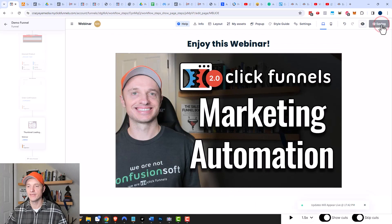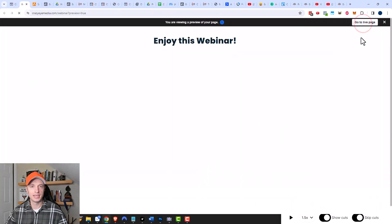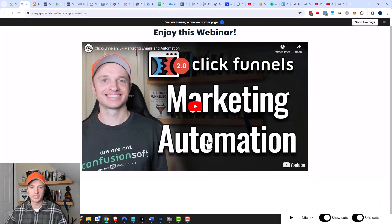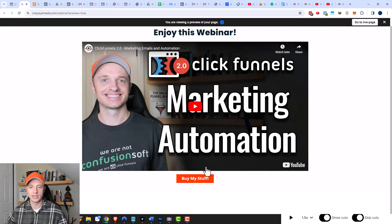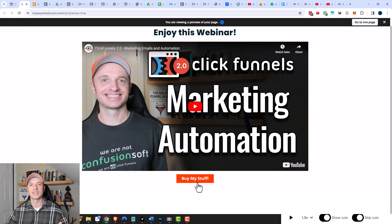We'll click Save and then preview the page. Here's the webinar video — we'll wait 10 seconds and hopefully the button pops up down here. And there it is! The button popped right up. Now someone can go buy, and if they refresh the page the button should still be there because we set the expiration to 'Never Expire' — every time they come back they'll automatically see it.